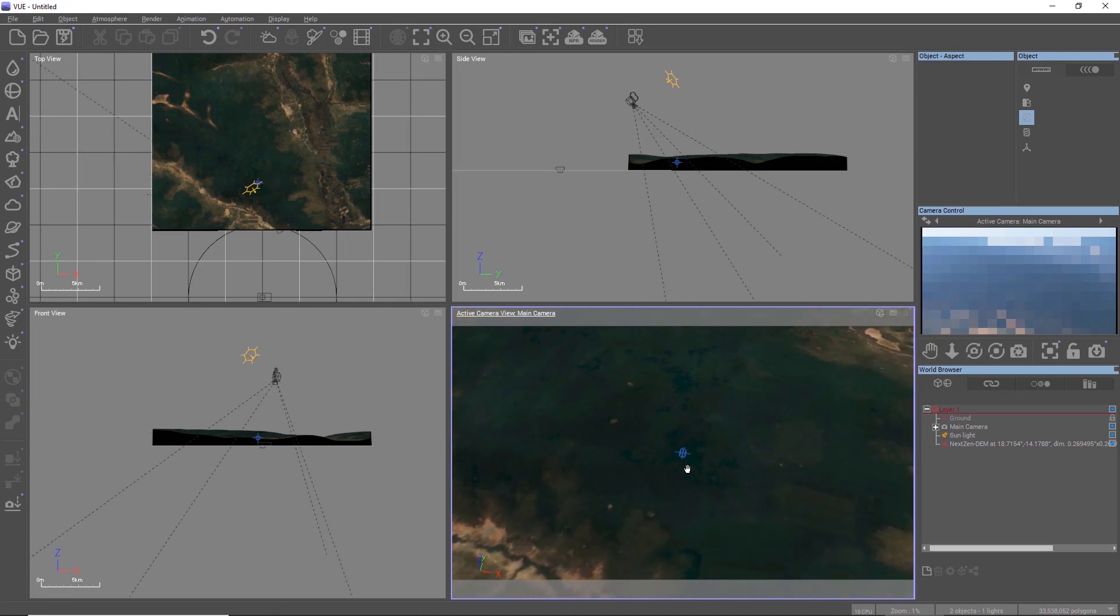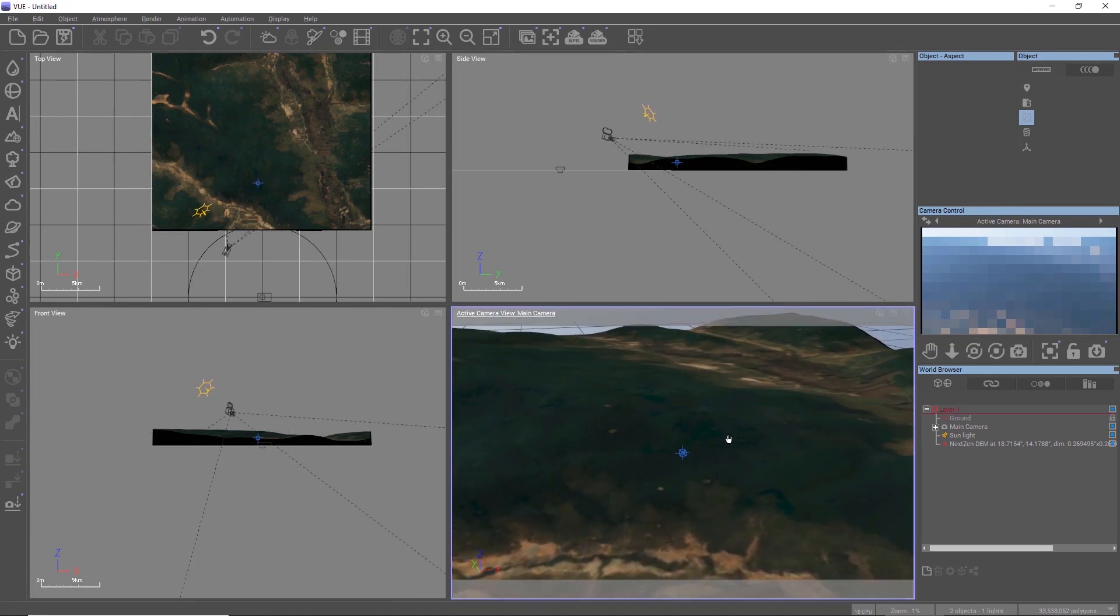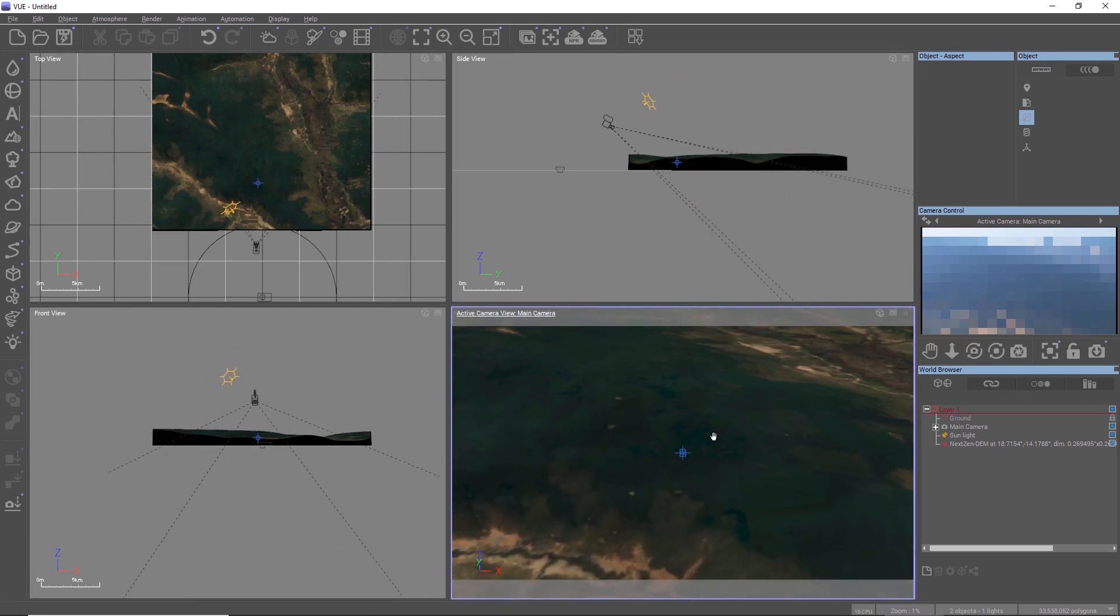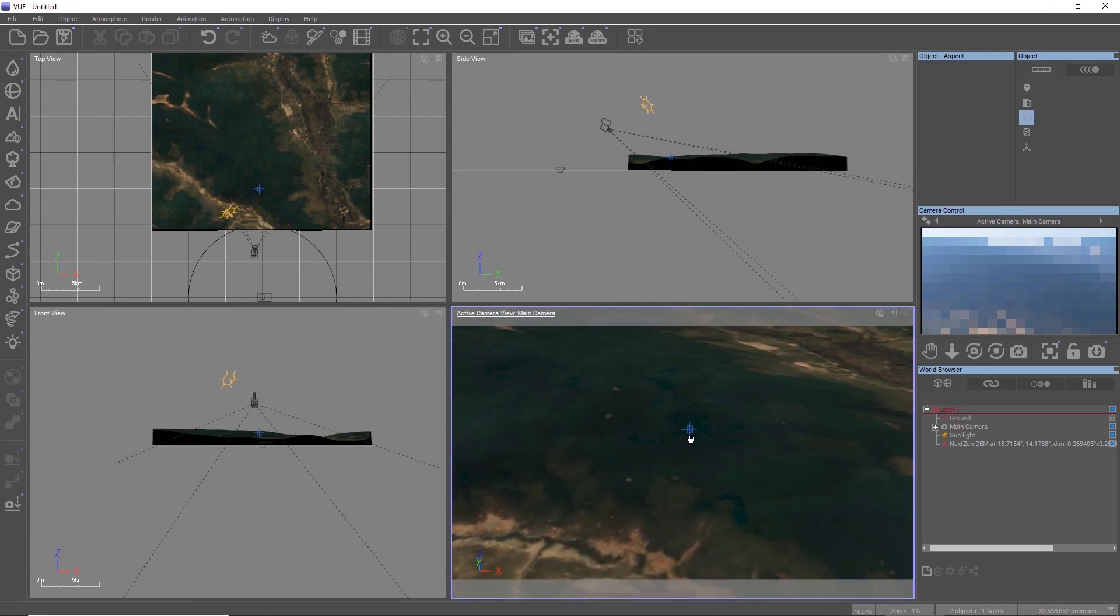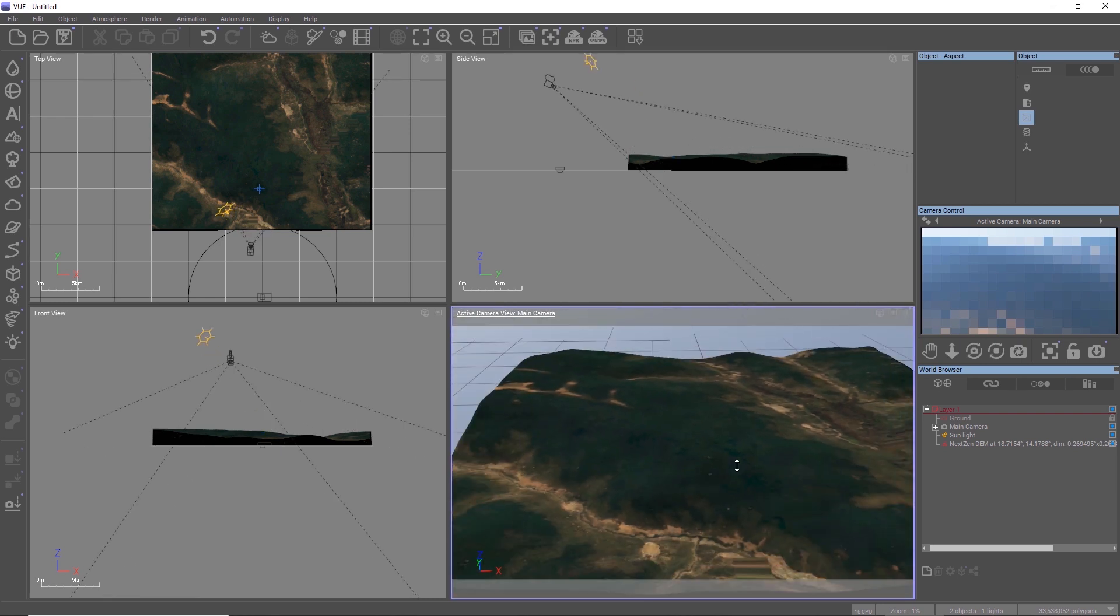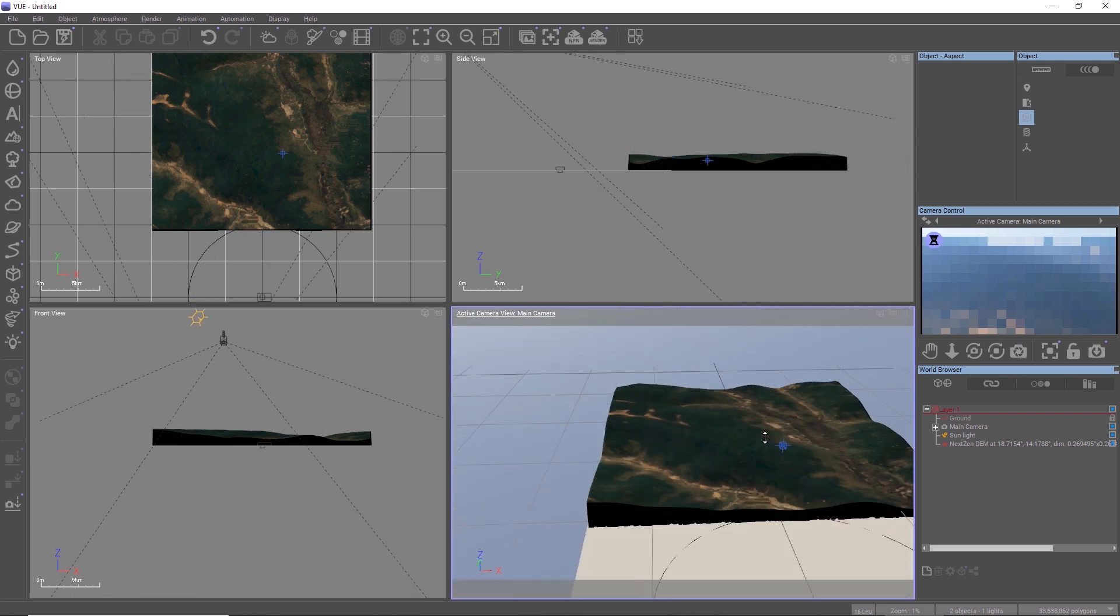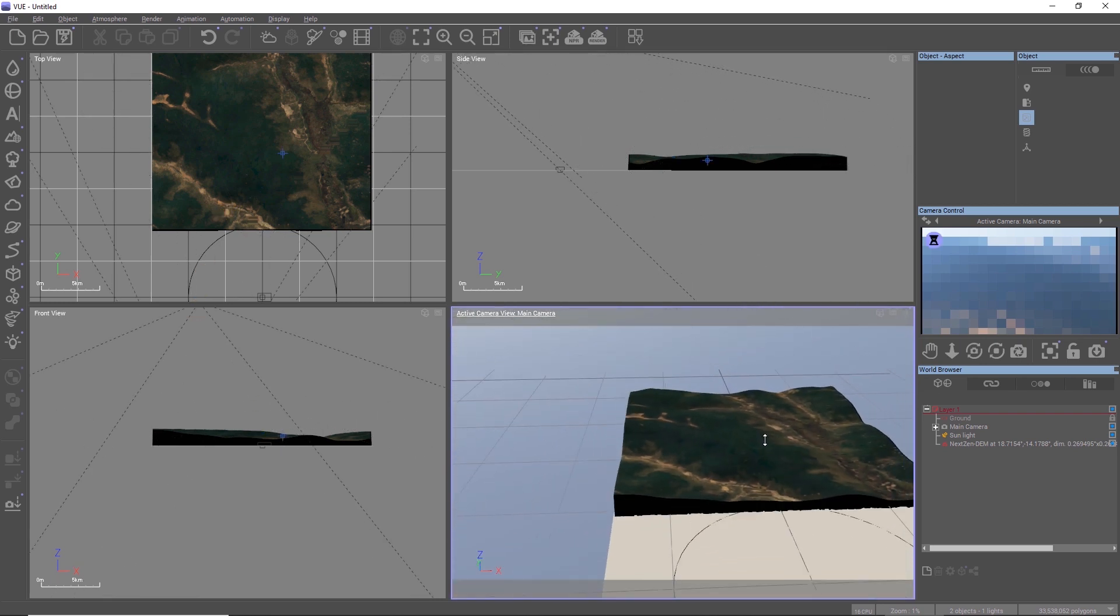So while a real-world terrain might not hold up in close-ups, it's still great for aerial shots or specific visualization projects where you need the base geometry of a specific area of the world.